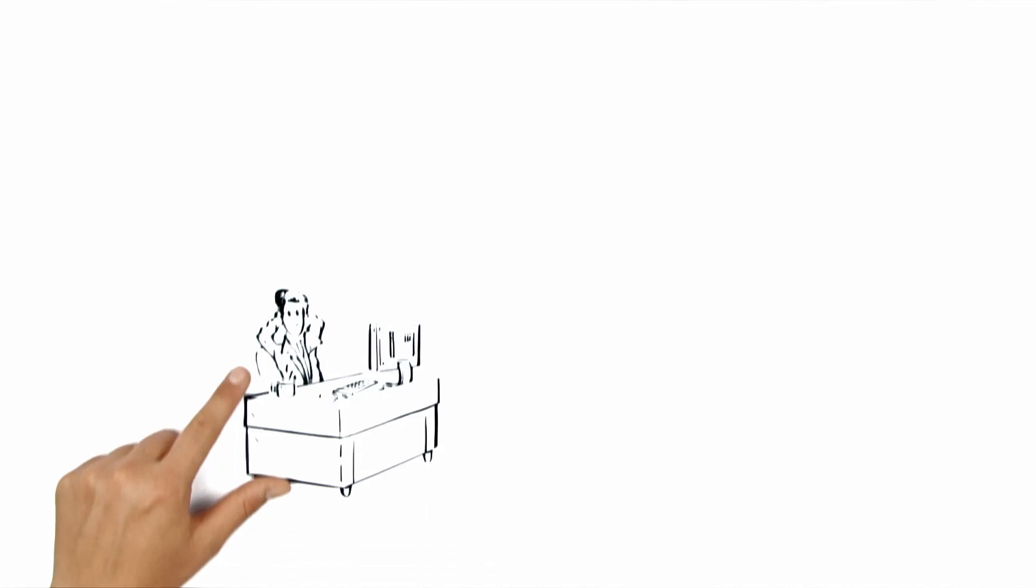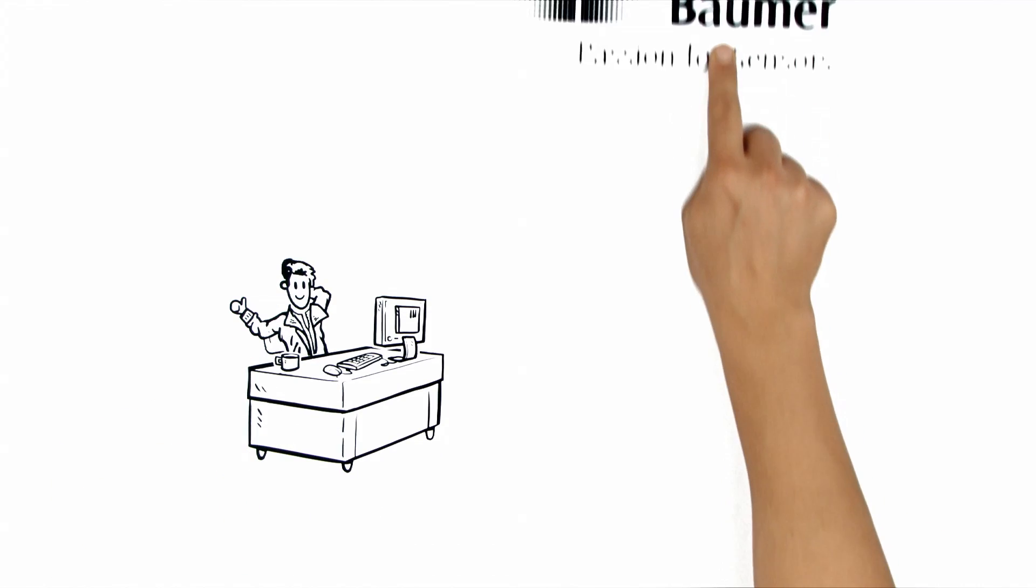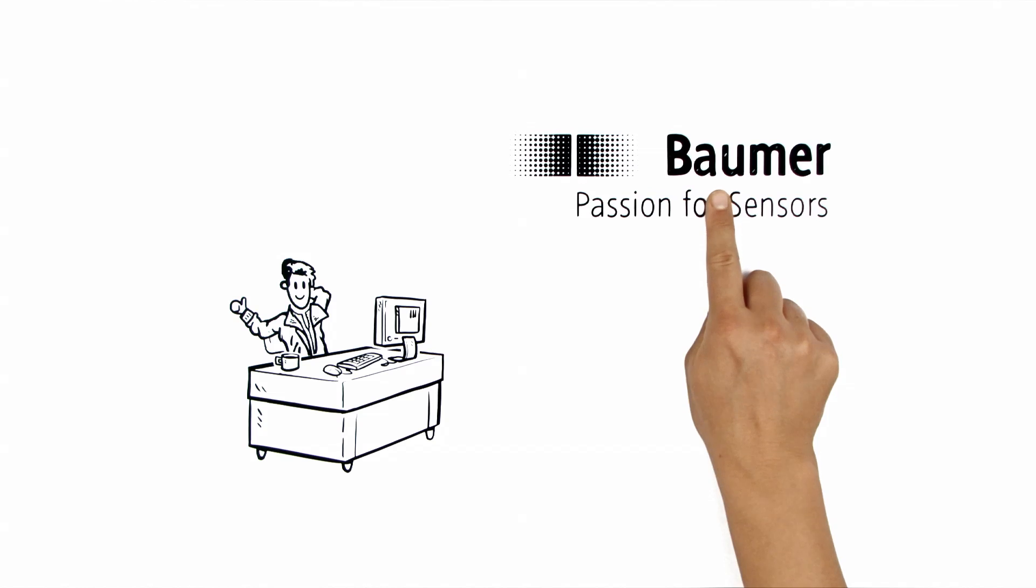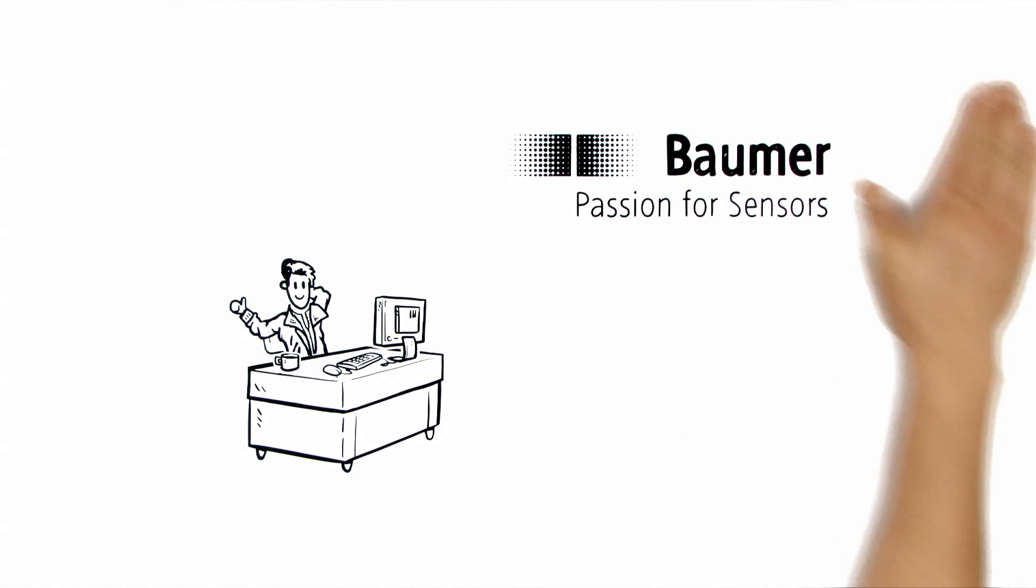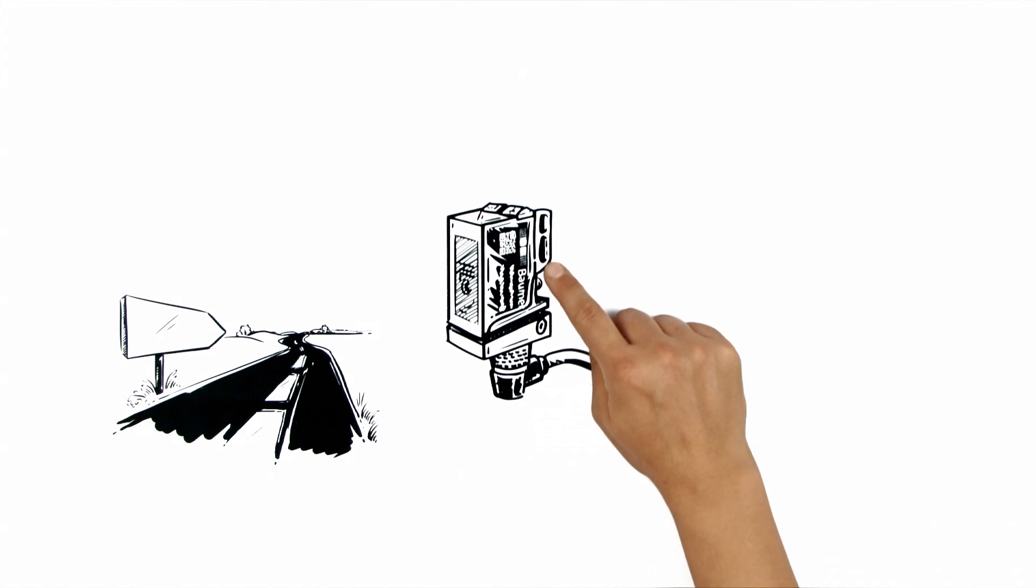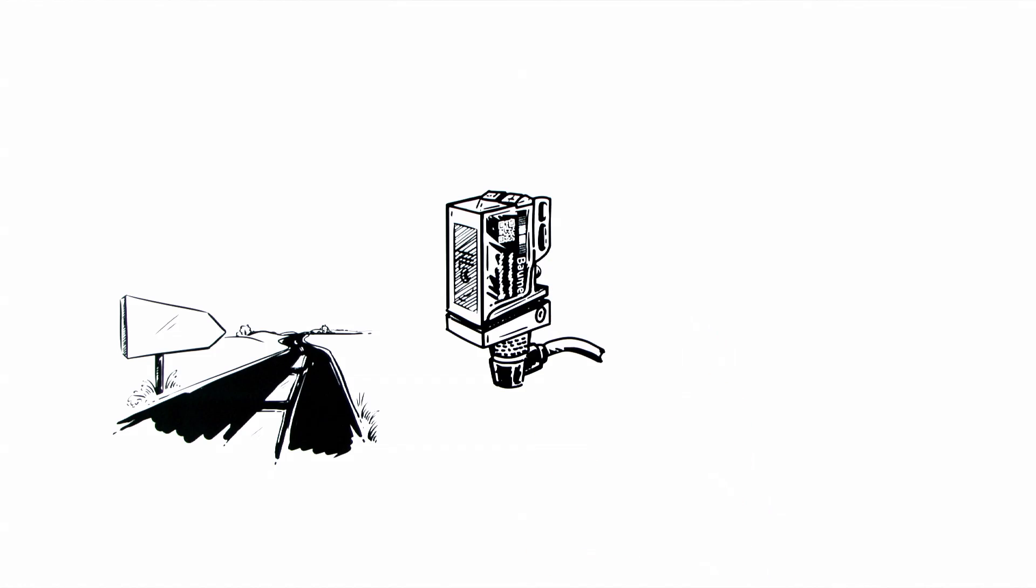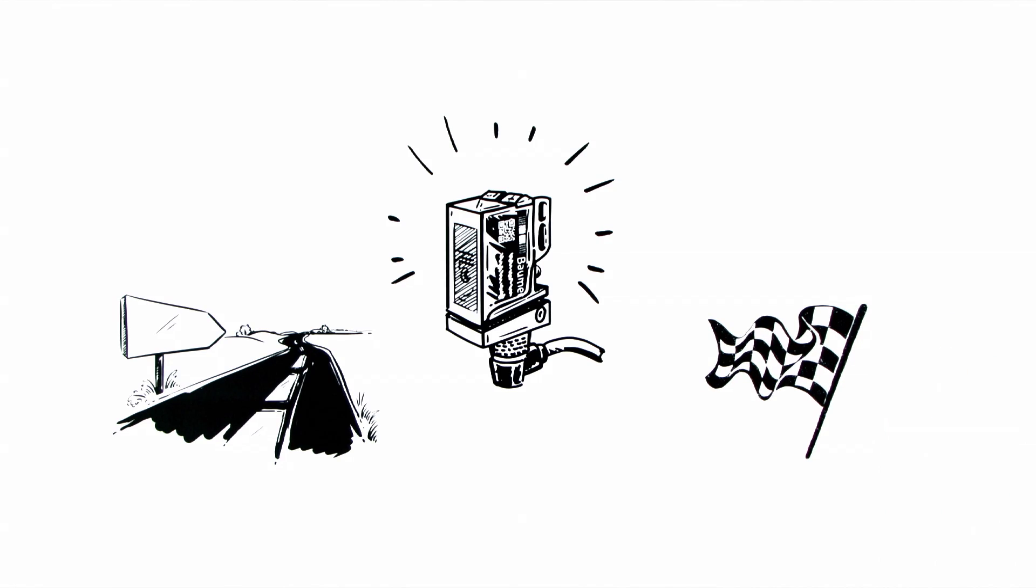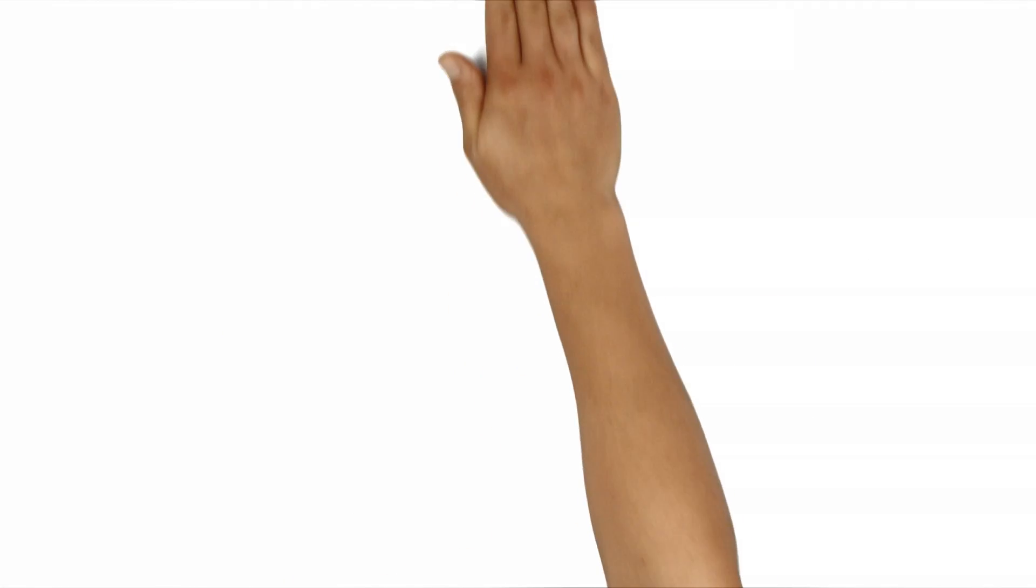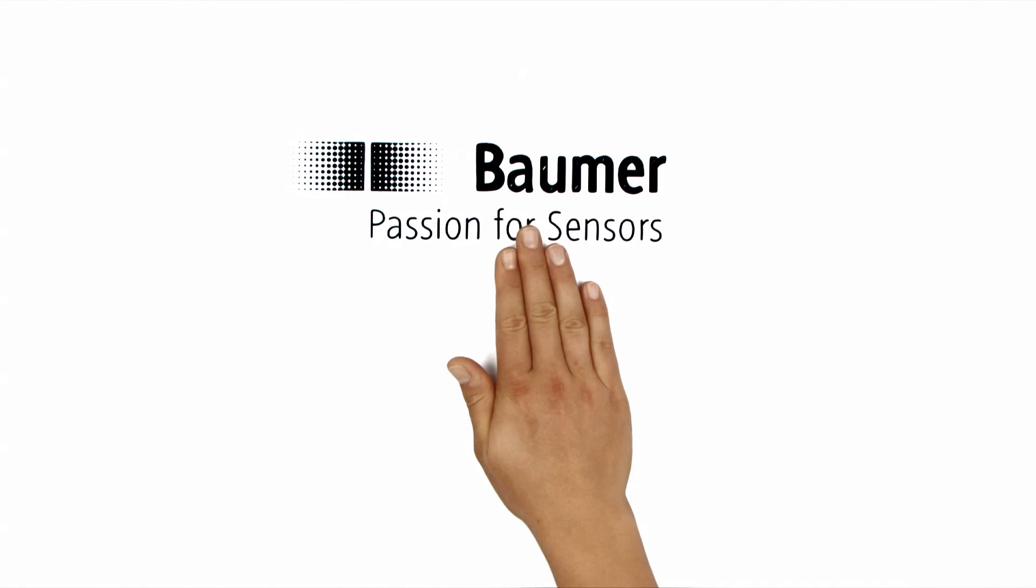This means that Thomas can rely on Baumer for everything. And he'll also be able to do that in the future. With the O500 Series, we're launching the new generation of sensors. Next Gen. We are now ready for takeoff. Baumer.